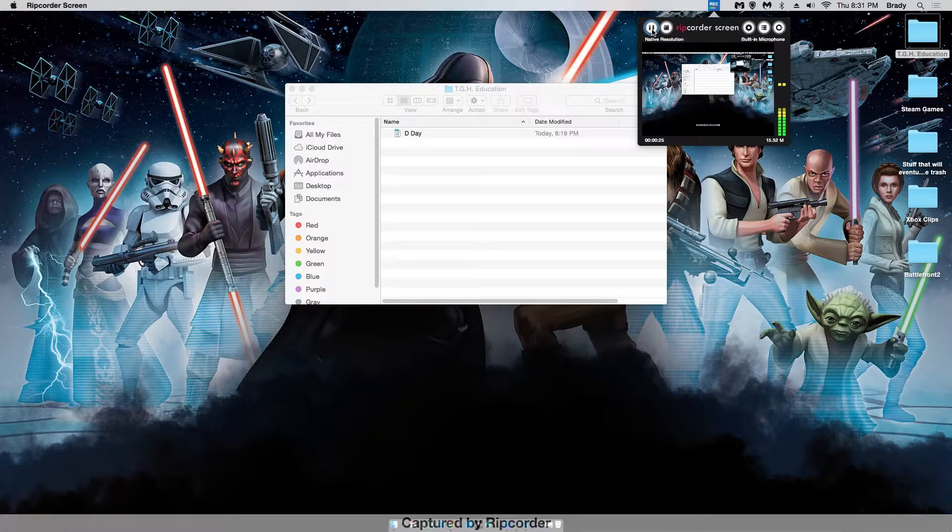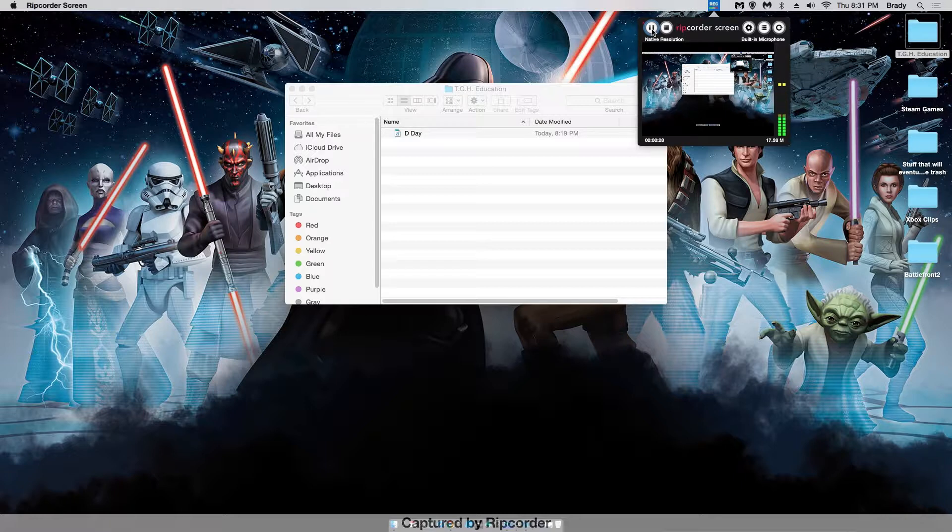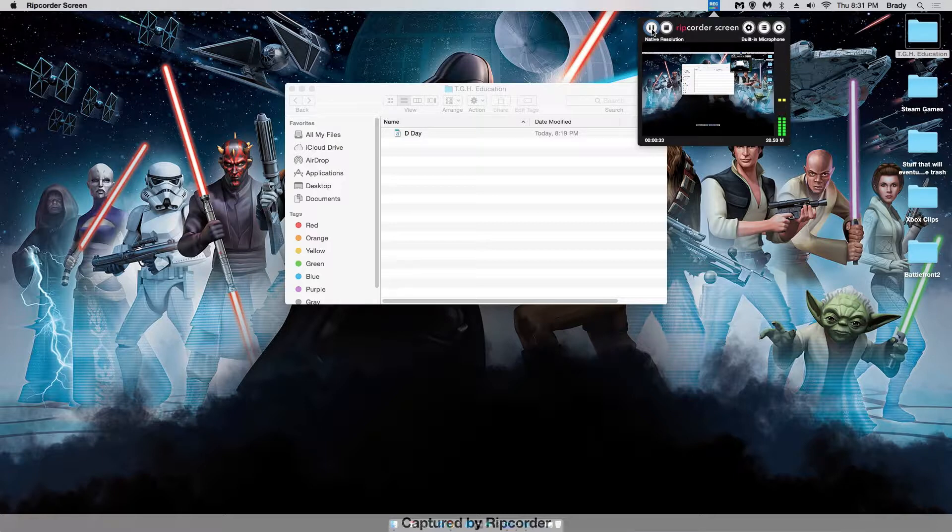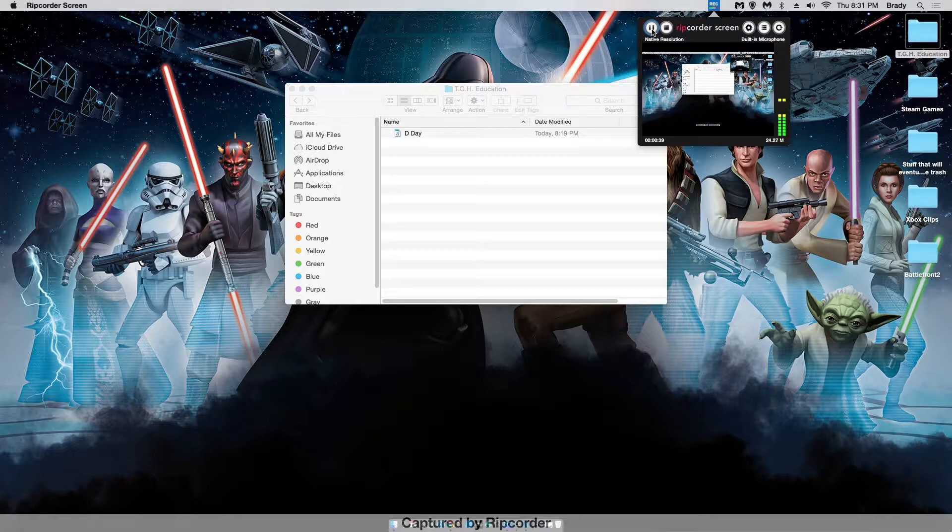So right here I have a folder called TGH Education. I have came up with the idea, along with some help from others, to make an educational YouTube channel called TGH Education, which stands for the Game Hive Education.